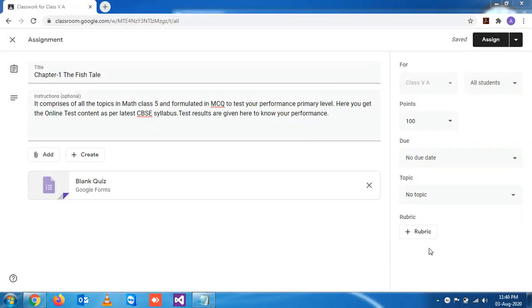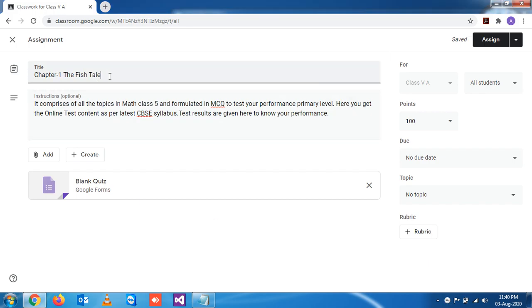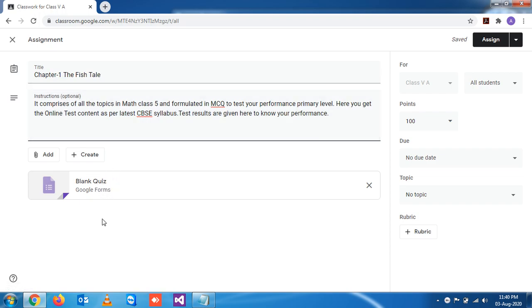In the last section we have seen some idea about assignments where we declared the title, some instructions, and a little idea about how to create forms. So as this is homework, let me make not test but instead assignment.